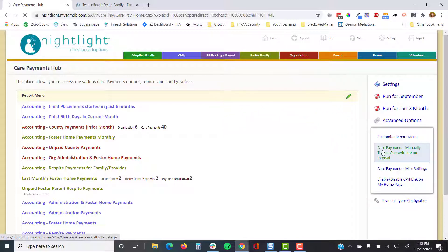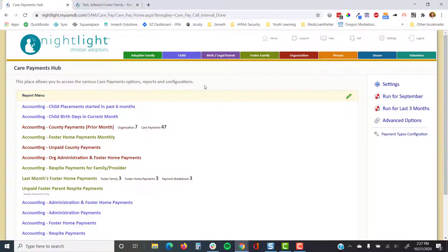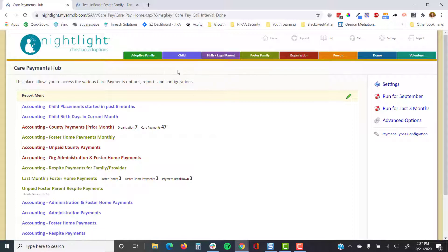One thing to note is that it is necessary to have had a care payment record to begin with, so for a brand new kid you're not able to run the overwrite. This operation can take a few minutes because it's running a lot of processing for all the records. When it's done you get a pop-up — press OK and close.